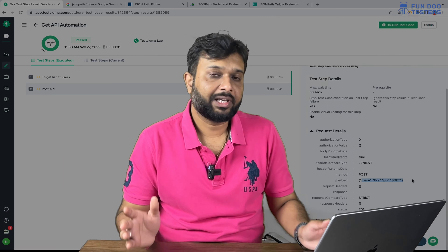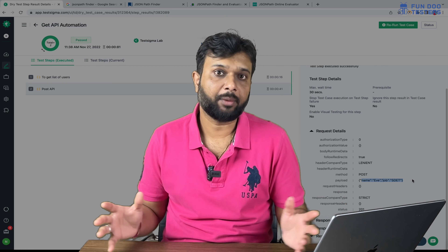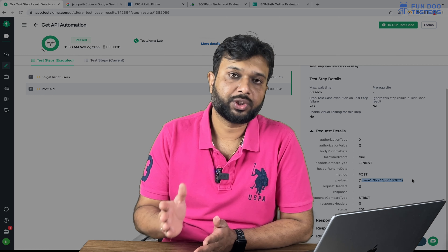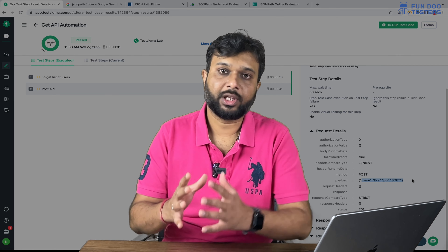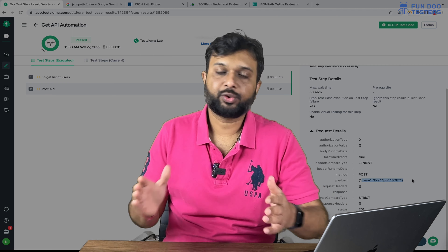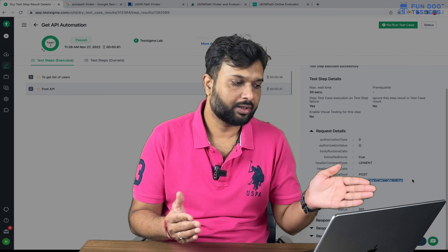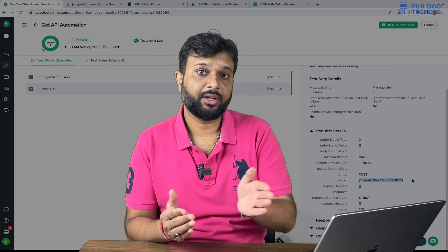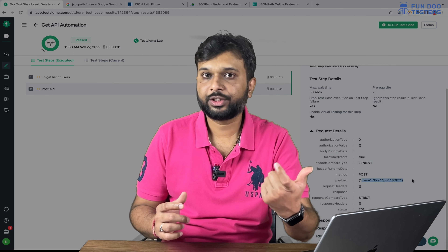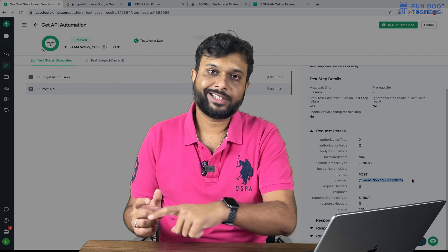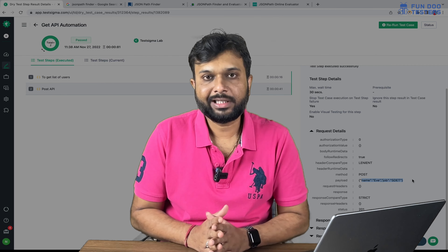This is how, without writing too much code or doing too many things, we can easily execute APIs sequentially. In real-time, there may be 10 or 12 APIs — for example, on an e-commerce platform: search a product, add to cart, apply a coupon code, add an address, select a payment method, and place the order. There will be multiple APIs in sequence, and from each previous request we pass some data to the next. This is how using this platform we can perform end-to-end testing very easily.